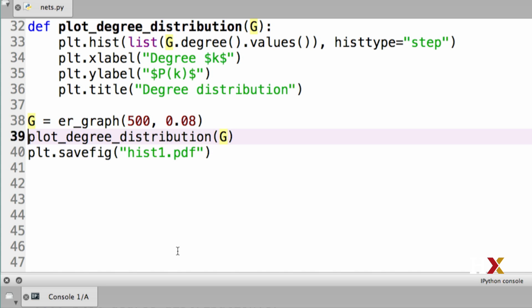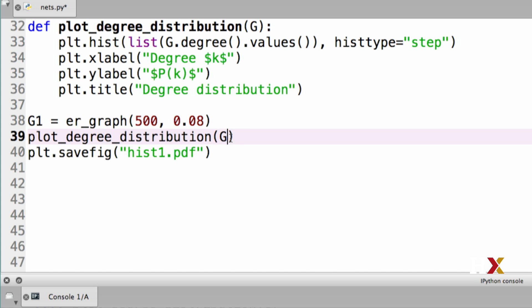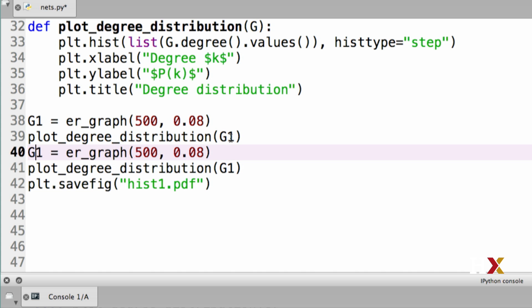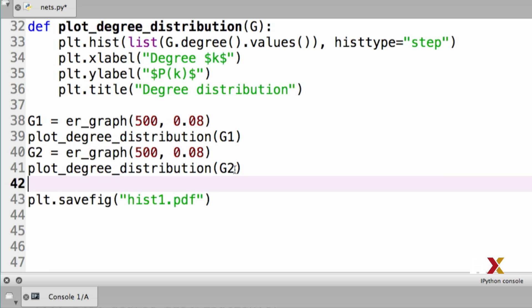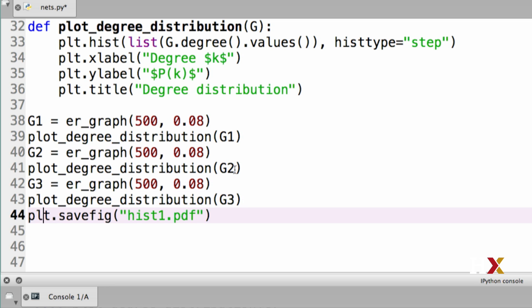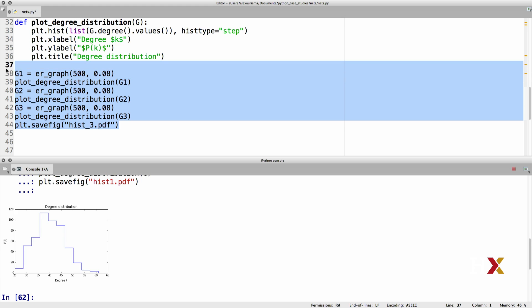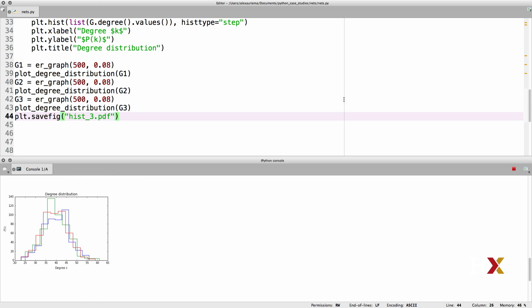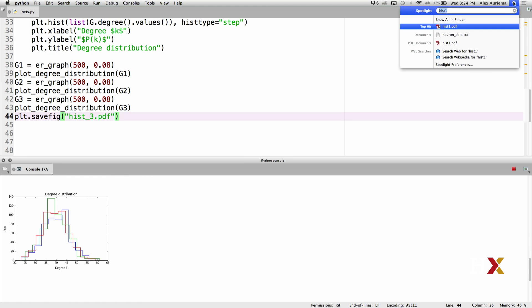Let's next try generating a couple of different graphs using our ER Graph function. And then we can plot the degree distributions for all of those graphs. I'm going to call this G1. I'll plot the degree distribution for G1. I can do this again for G2 and plot the degree distribution for G2. We can do this one more time. We generate graph G3 and then we plot its degree distribution. I'm going to call this hist3. We can then find hist3 on the computer.